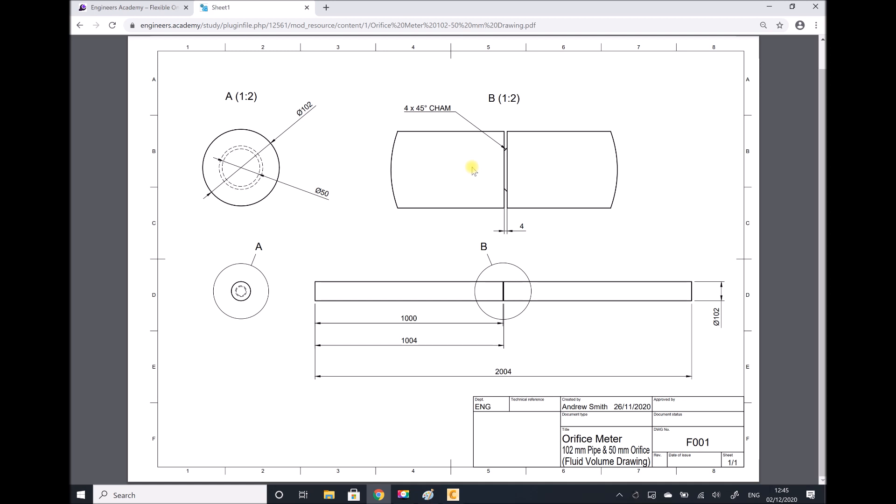Just to explain what we have on the screen here, we have a drawing, but this isn't of the tube and the orifice plate in itself. In actual fact, what this drawing is of is the volume contained within the tube. So in order to carry out a computational fluid dynamics analysis, we need to evaluate the volume of fluid.